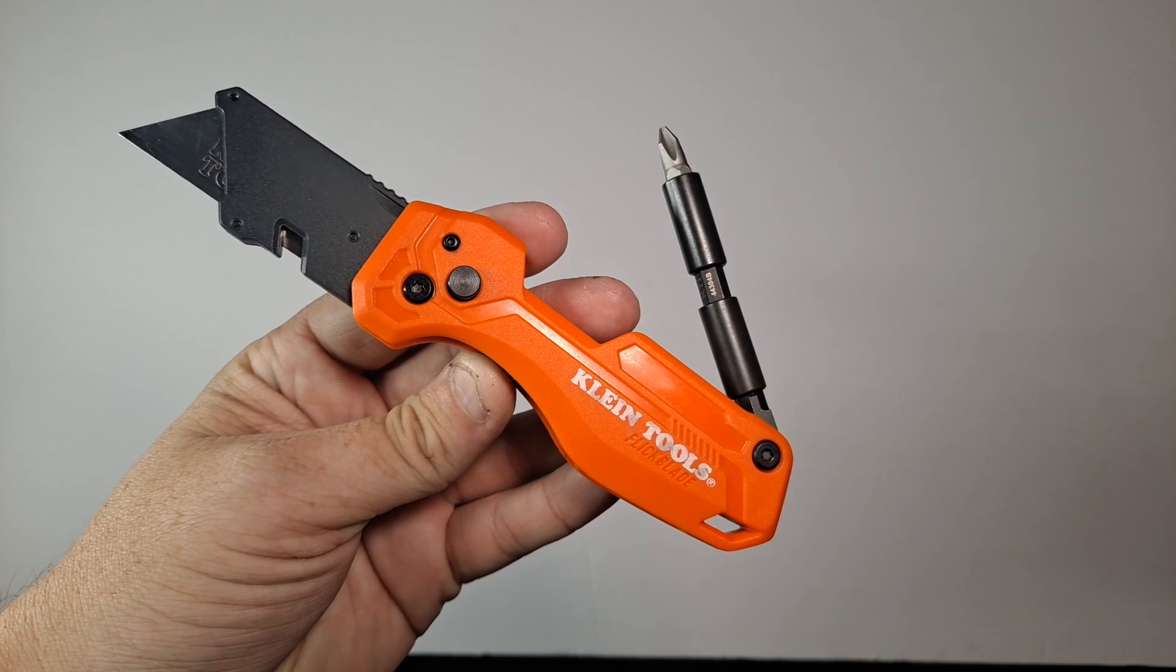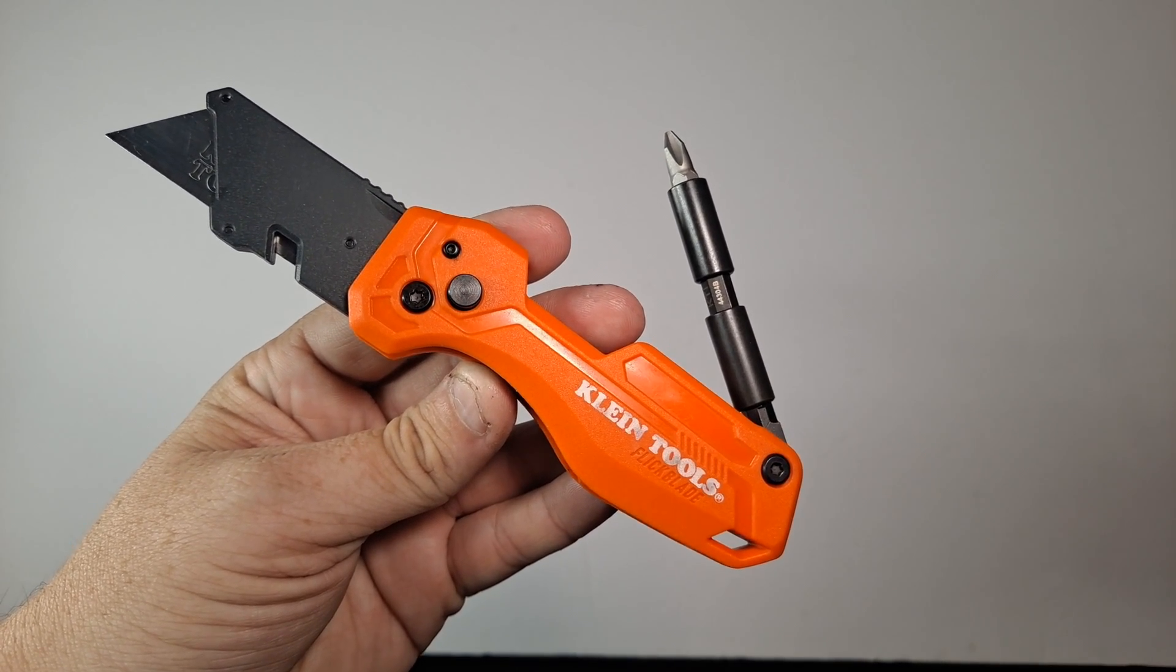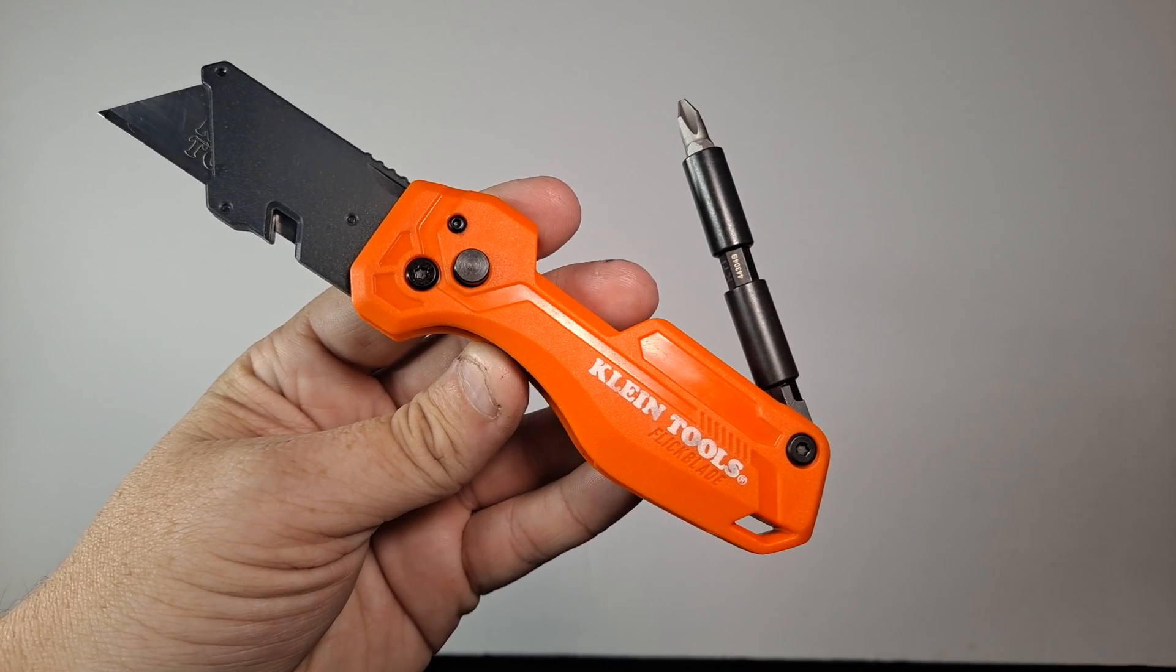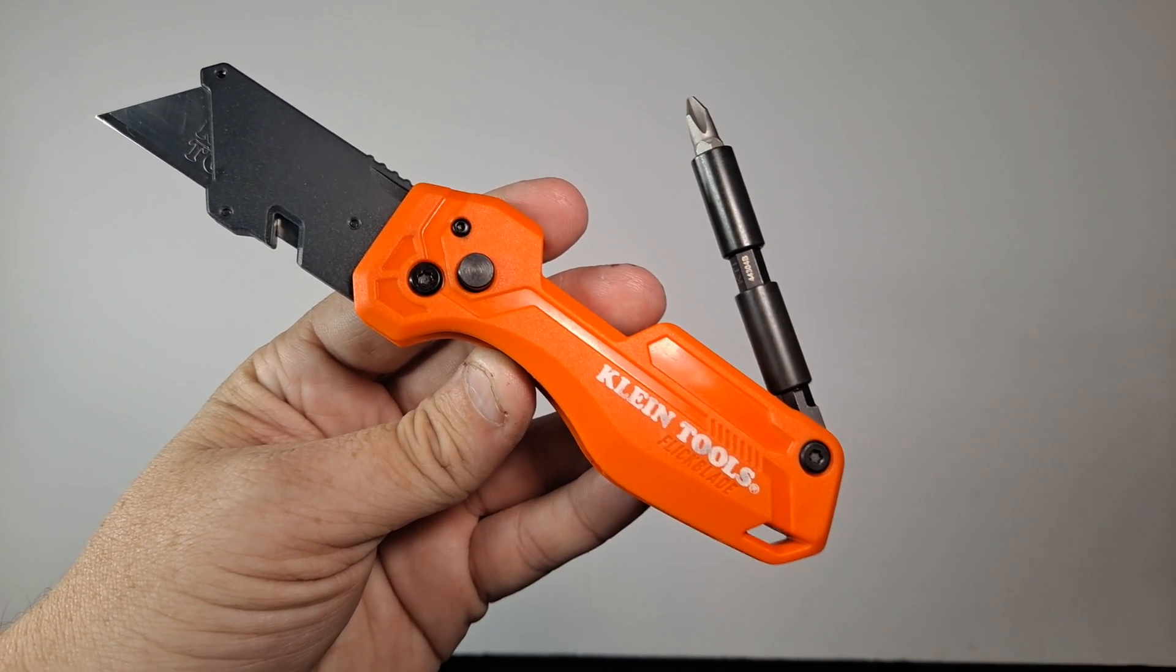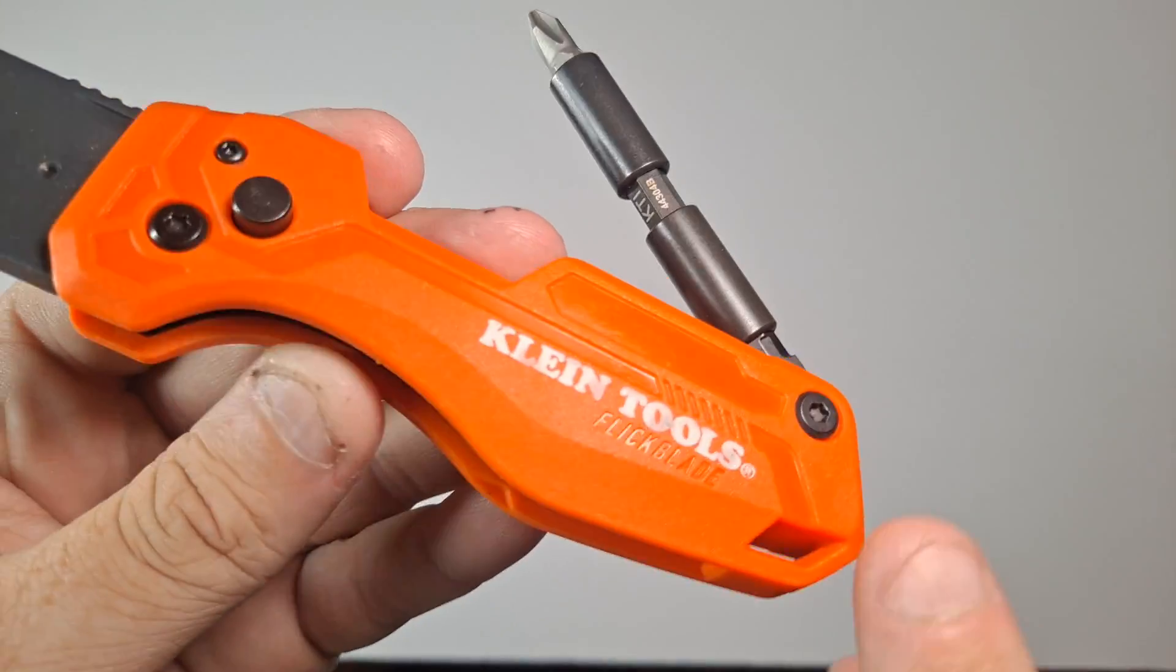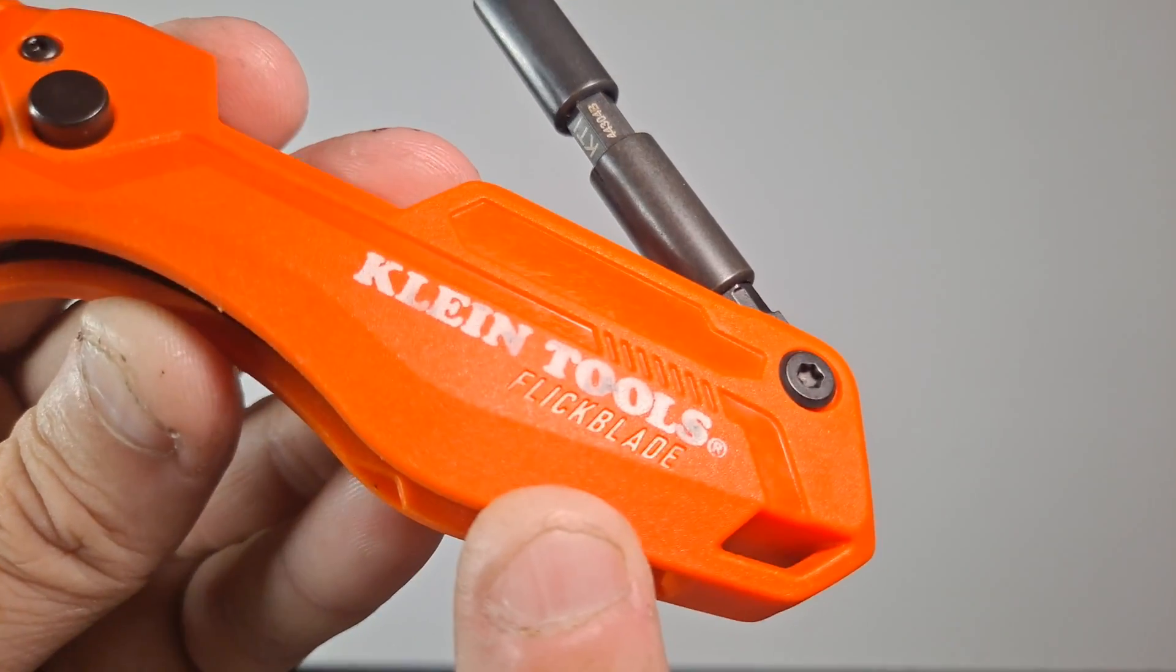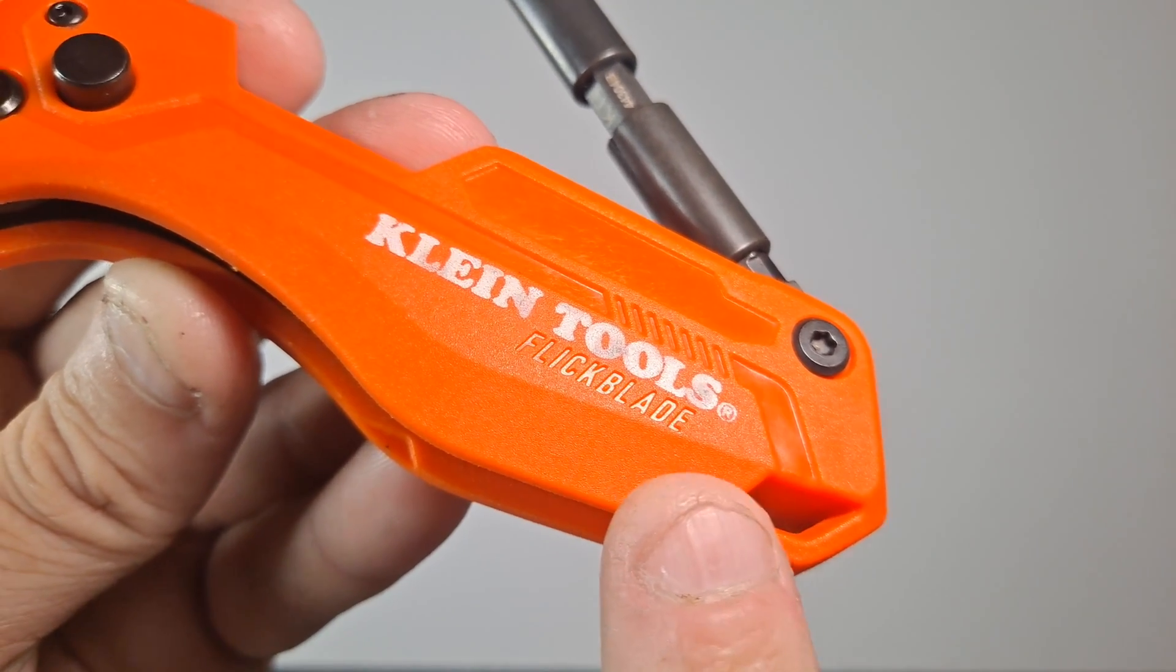Hello, this is Evolve McGuyver, and today we're taking a look at the Klein Tools Folding Flick Blade. I'm really careful to say flick blade because it's awfully close to the spelling of some other word that I use a lot, which I won't say on the channel, but it's F-L-I-C-K-B-L-A-D-E.